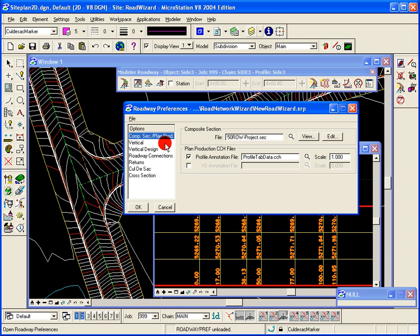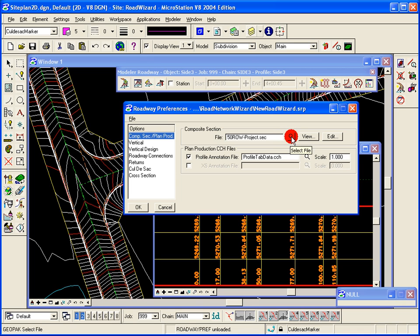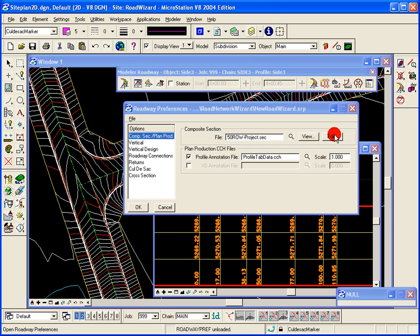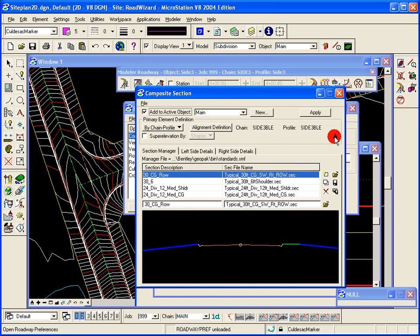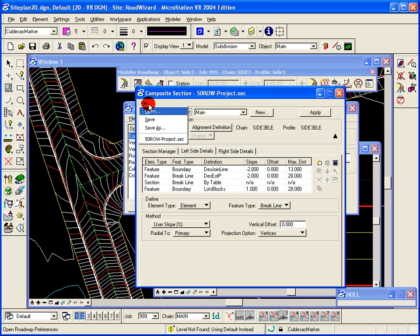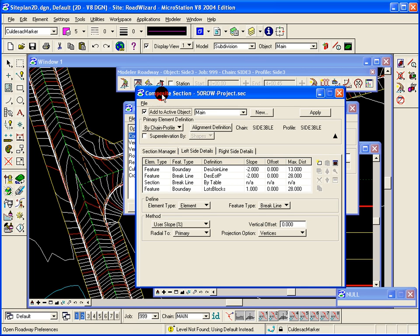You can see here we start off with the comp section and what comp section we want to use. You can view the comp section from here. You can make changes to it from here. It just brings up the comp section dialog, make your changes, save them off.